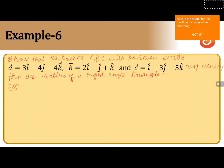Here, the question is: show that the points A, B, C with position vectors A vector equals 3i cap minus 4j cap minus 4k cap, B vector equals 2i cap minus j cap plus k cap, C vector equals i cap minus 3j cap minus 5k cap respectively, form the vertices of a right angle triangle.